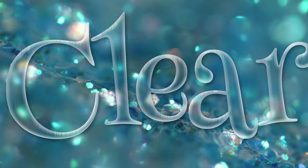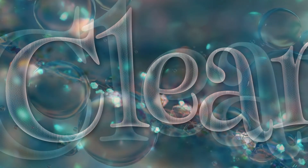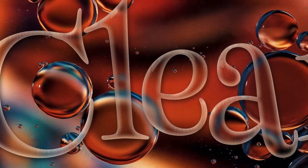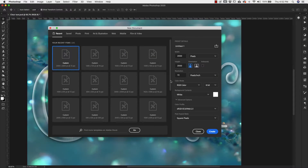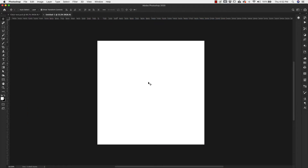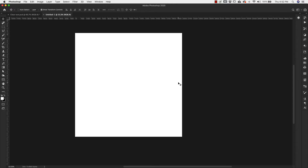Hey there, Mercedes here from prettywebs.com and today I'm bringing you a transparent text Photoshop tutorial. We're going to go ahead and create a new document. This one is going to be a 2000 by 2000 pixel document at 72 resolution, RGB, white background, and we're going to click create. It's just going to be a basic square.